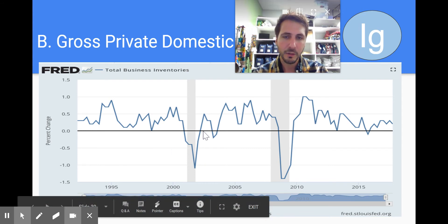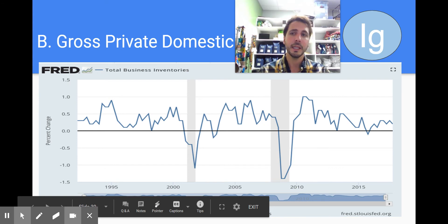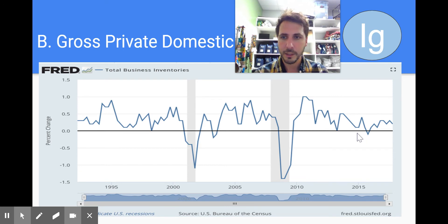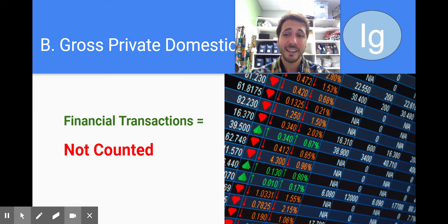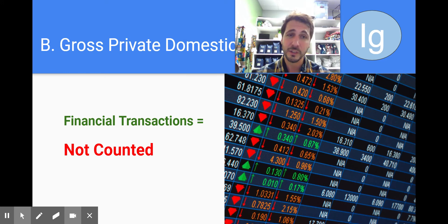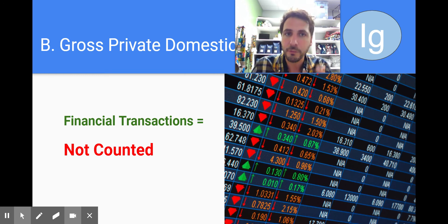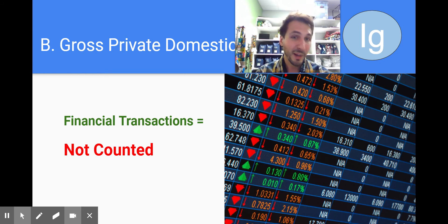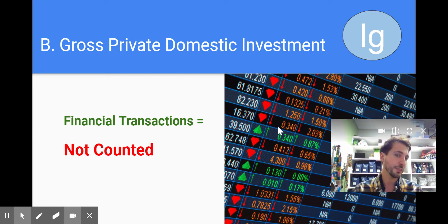You'll see how investment goes up and down — those are changes in inventory. Inventories dipped significantly during 2008 because people were worried about the future, then went up again and are pretty consistent. Gross private domestic investment is not stock markets — it's not financial transactions. We don't count financial transactions because it's not the exchange of a good or service.